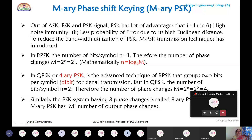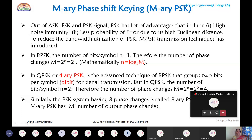QPSK, also called 4-ary PSK, is the advanced version of BPSK where two bits are grouped per symbol — called dibits. In QPSK, the number of bits per symbol is two, giving M = 4 phase changes and four symbols. Similarly, 8-ary PSK groups three bits — tribits — giving eight phase changes and eight symbols.